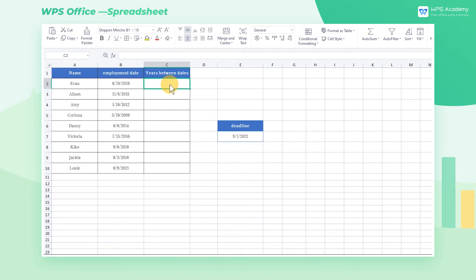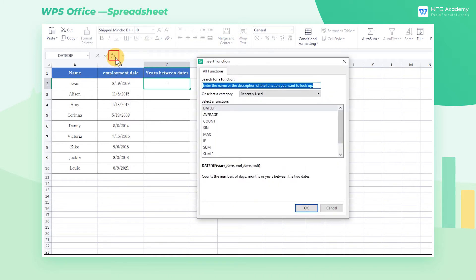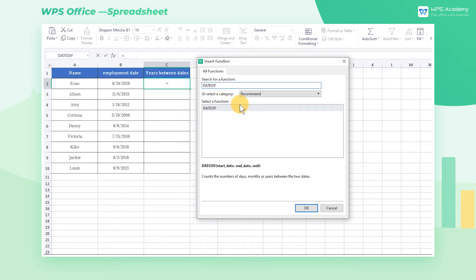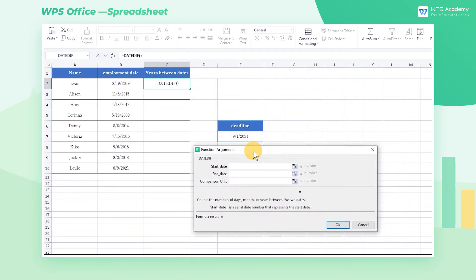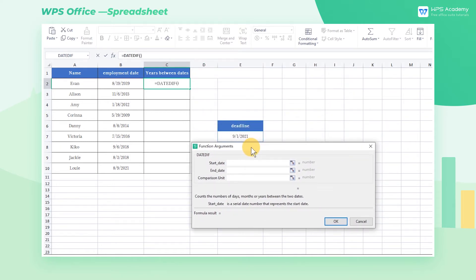We can first click cell C2 and then click Insert Function. Insert DateDiff in the Search For Function field of the dialog box. Click the OK button and the function arguments dialog box will pop up.